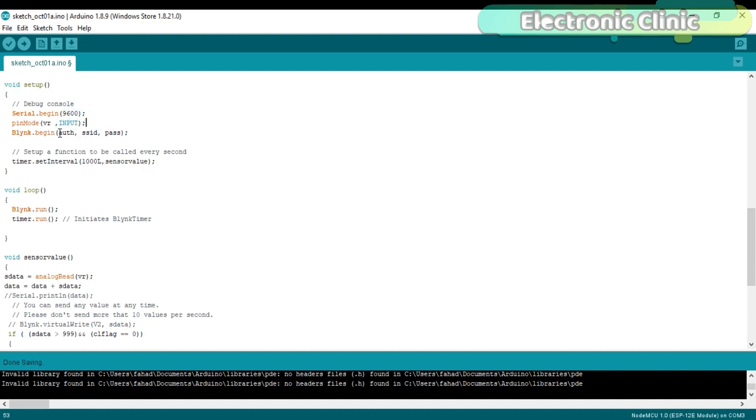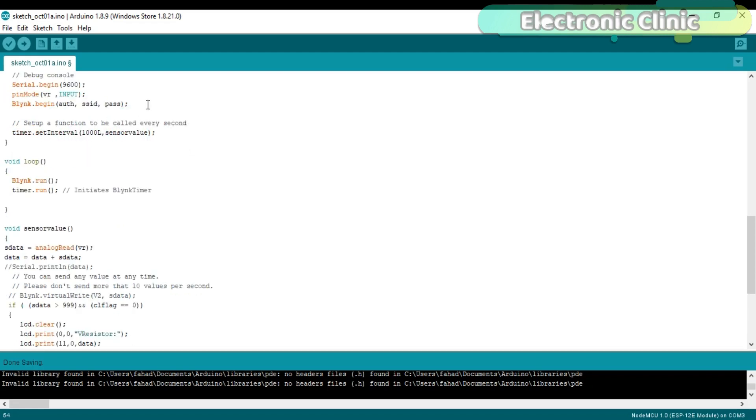pinMode VR input. Blink.begin authorization, SSID and password.